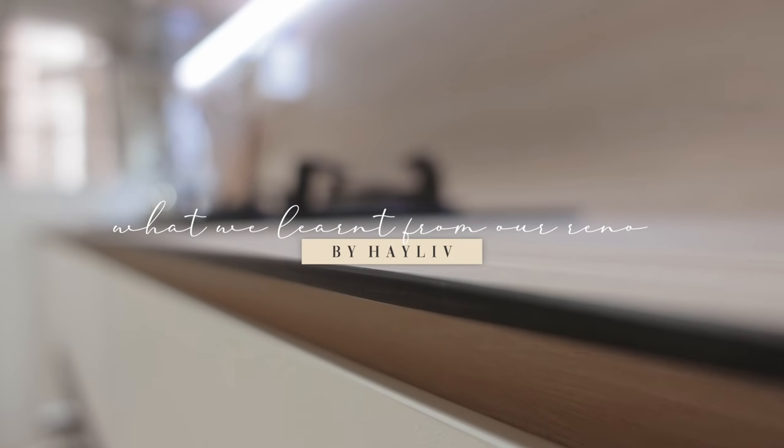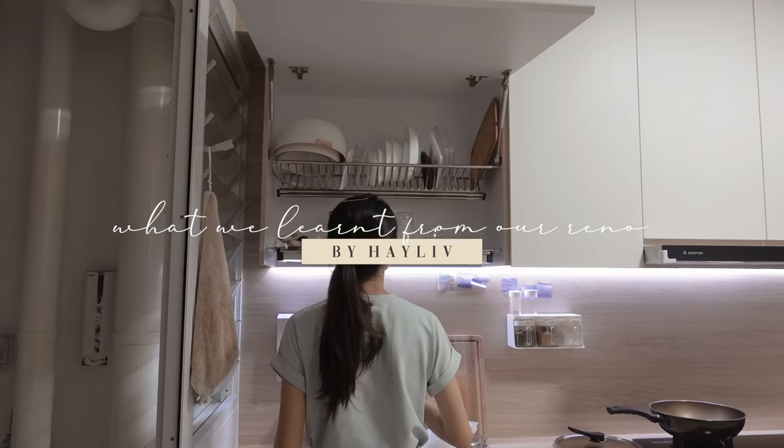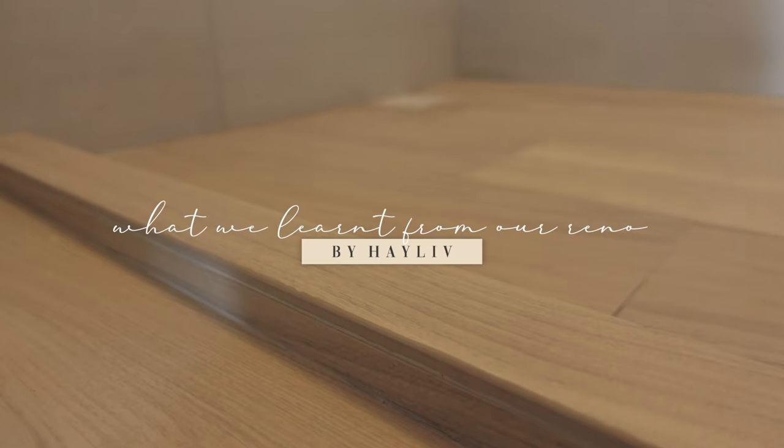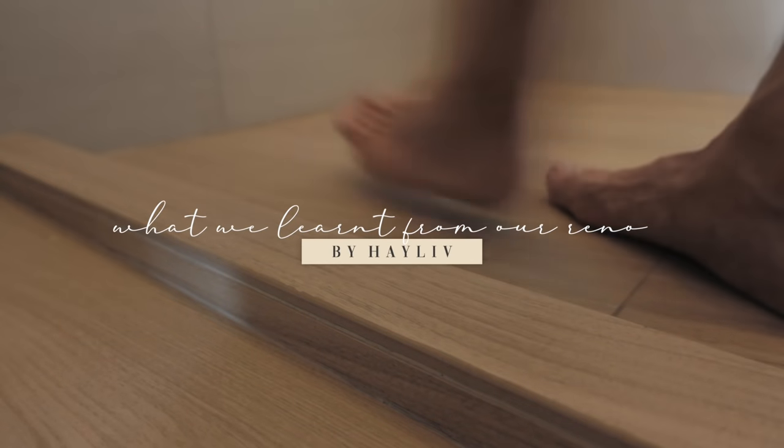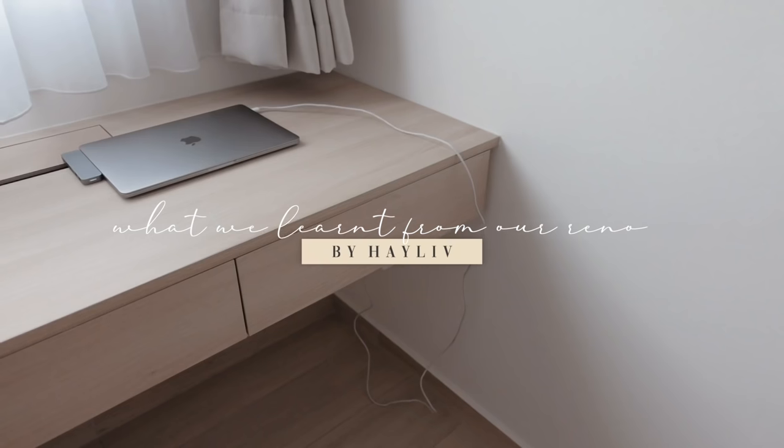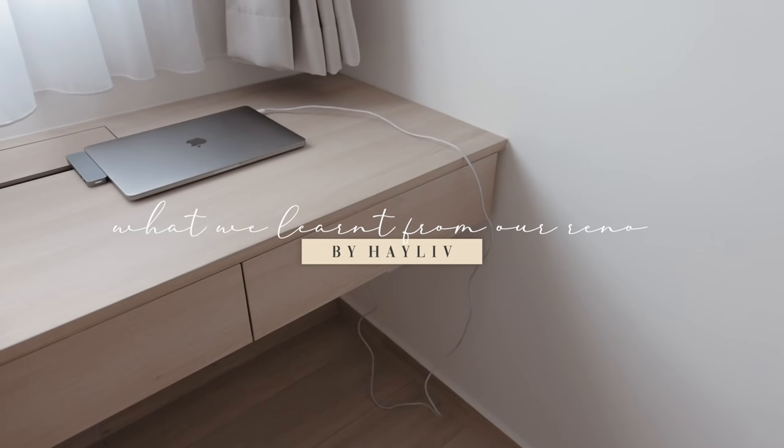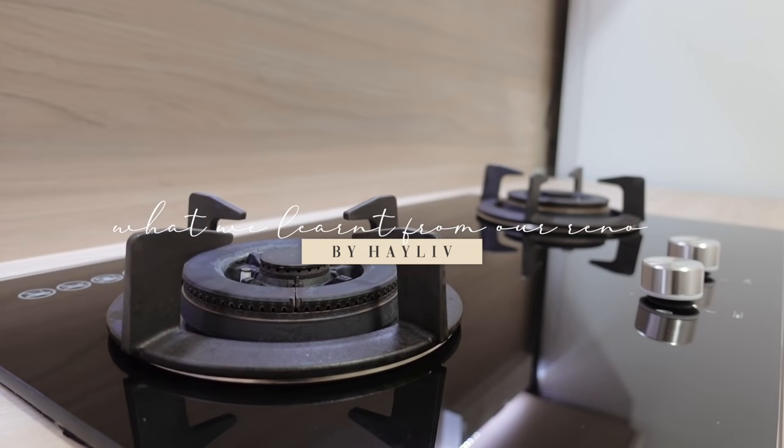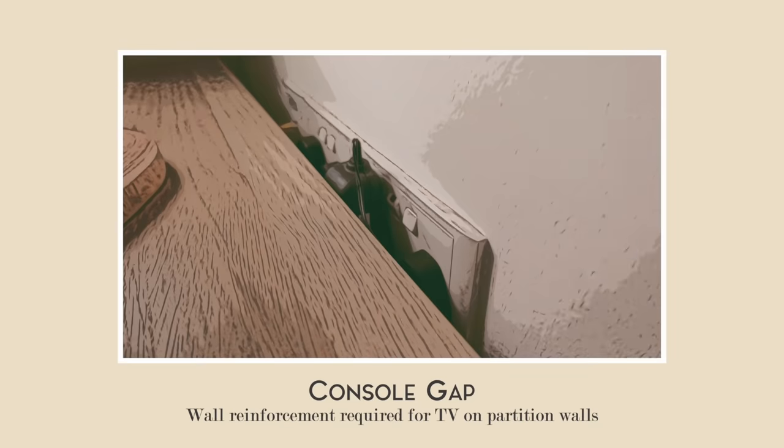As first-time homeowners, there were some things that we could only learn after going through our own renovation. Here are some of the renovation and procurement tips from our own experience for you to consider.